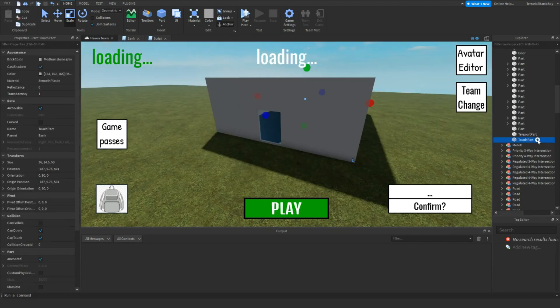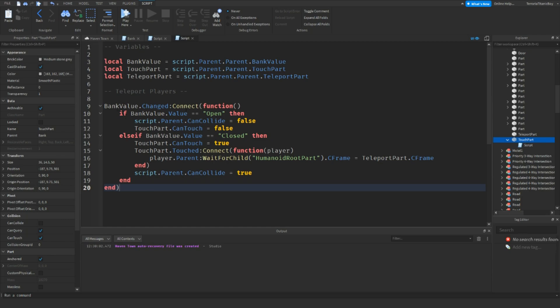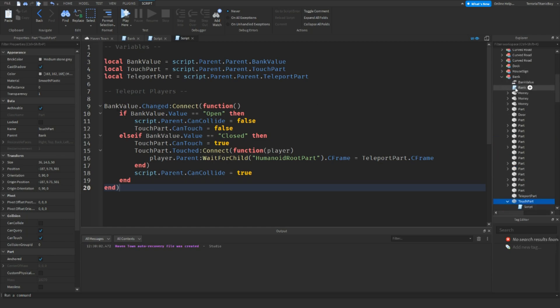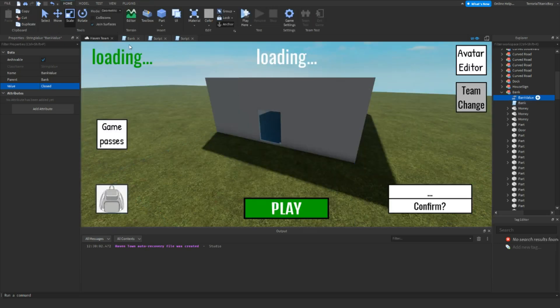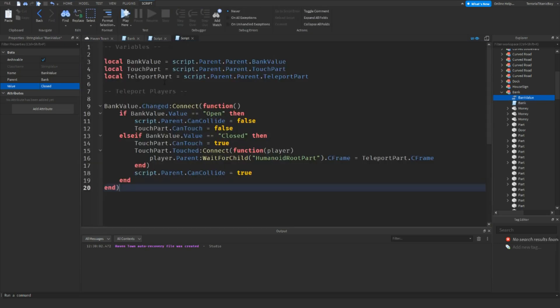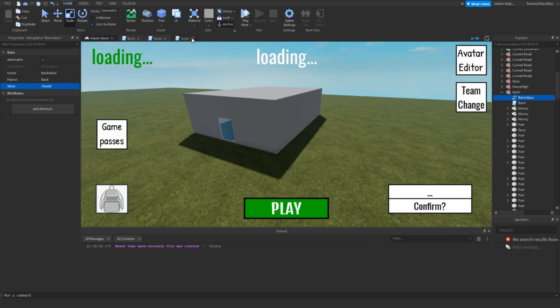Now go to this touchpad and the script. Inside the script, you're going to want to write this, so bank value, touch part, teleport part, other variables. And then, so once the bank value is changed, which is this bank value, just make sure you set that to closed. So once the value is changed to open, script dot parent dot can collide equals false, and touch part dot can touch equals false, so you can't really collide with it, which is what we want. And then if it's closed, then it will teleport the players to the teleport C frame, and the can collide will be set to true. Okay, so that's that script done as well.